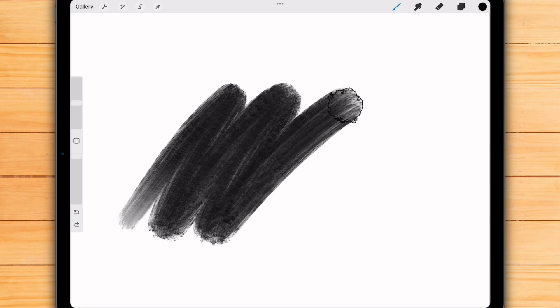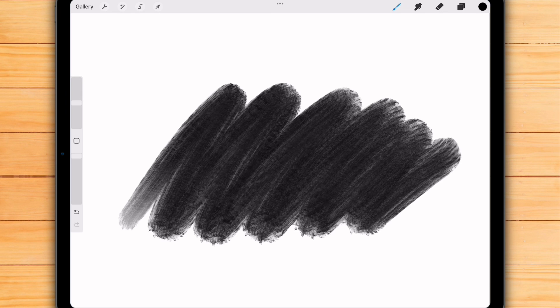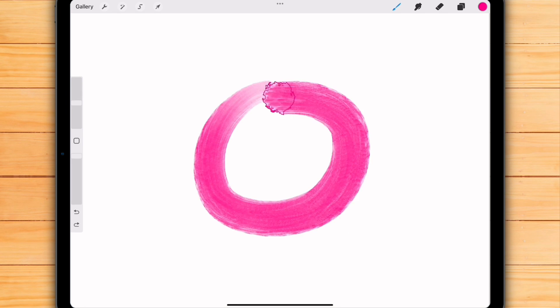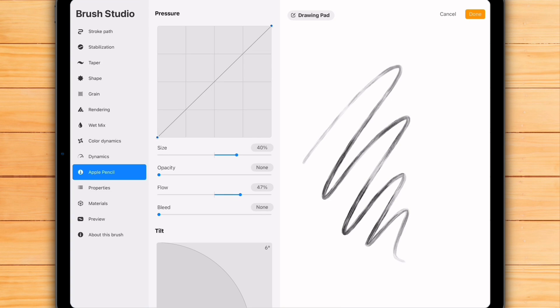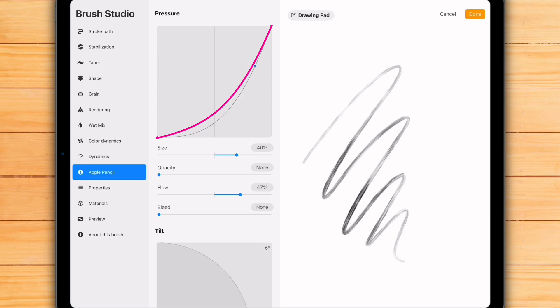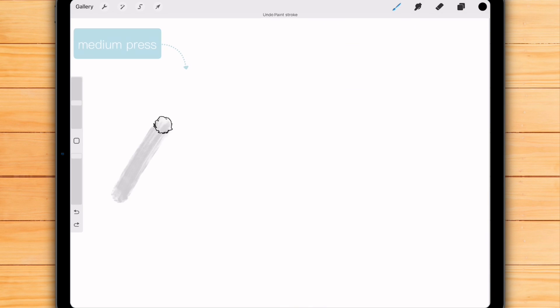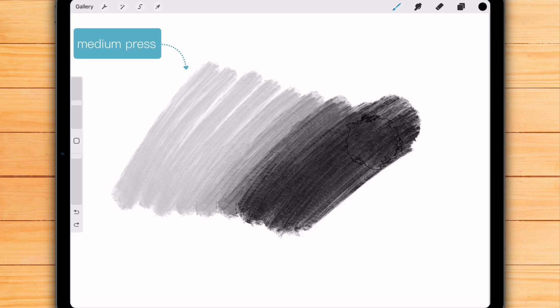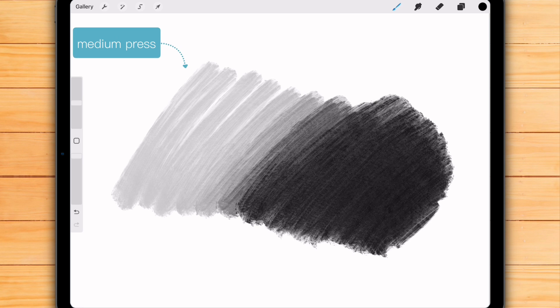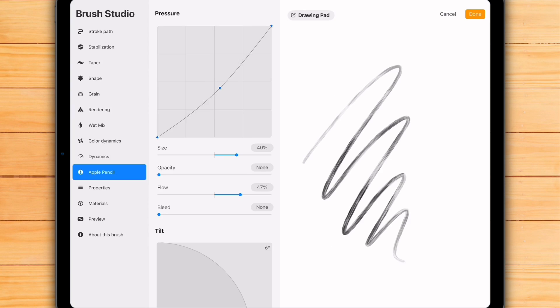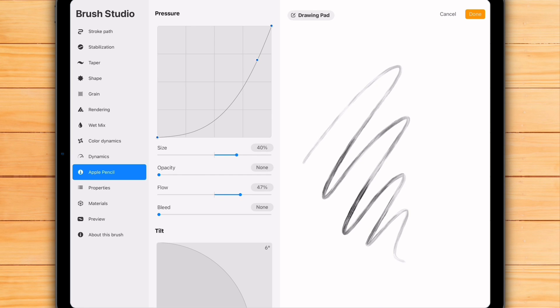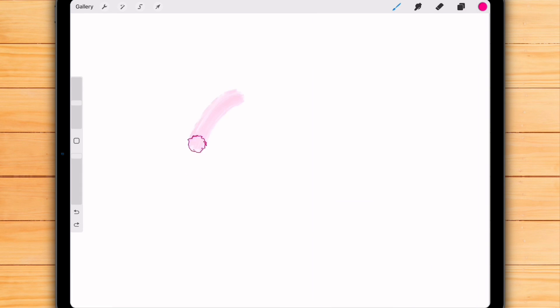On the other hand, if you tend to press hard when you draw, or perhaps you just want to get a more delicate output with your normal pressure, you'll want a curve that's flatter at the beginning. This means you have to apply more pressure just to get the brush to respond, giving you greater control over those light strokes. The flatter curve helps prevent you from accidentally making a heavy mark when you're only trying to create a light one.